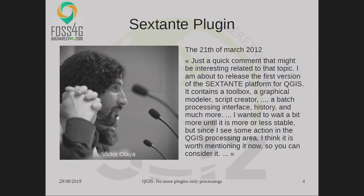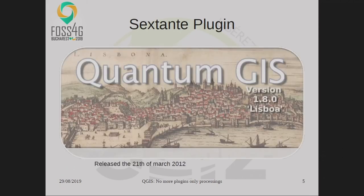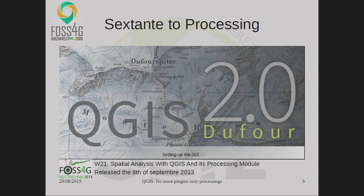This plugin was available from QuantumGIS Lisboa since 2012, and was updated during the last steps to QGIS 2.0, where it was available as an external plugin. And with QGIS Dufour, published just after a first release, the plugin was integrated into the core of QGIS — so when you install QGIS Dufour, you have QGIS Processing, and you have the basic capabilities to extend QGIS without installing another plugin.